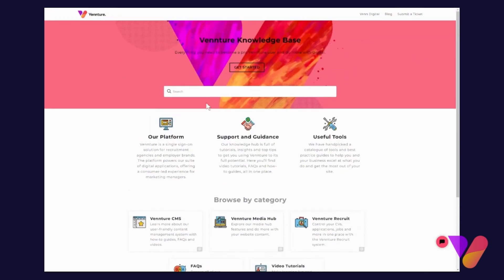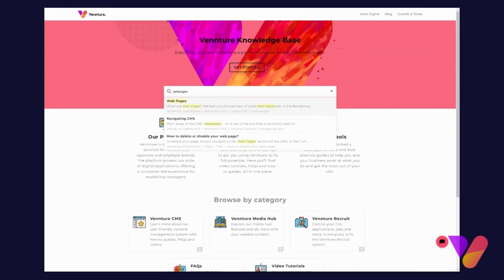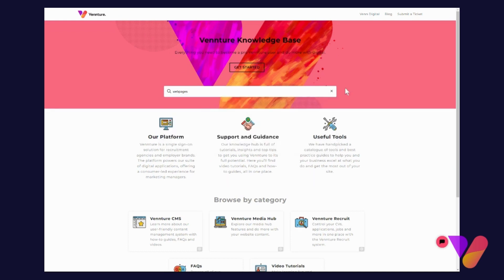Additionally, you can also use the search bar, and this is quite a useful tool. You can type in a keyword, for example 'pages', and it will bring up all of the articles that have that keyword. Not only that, it will also highlight the keywords and where exactly they've been used within the article. For example, if I click into this article here...